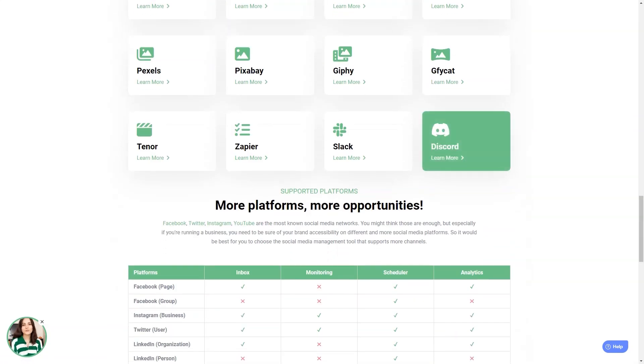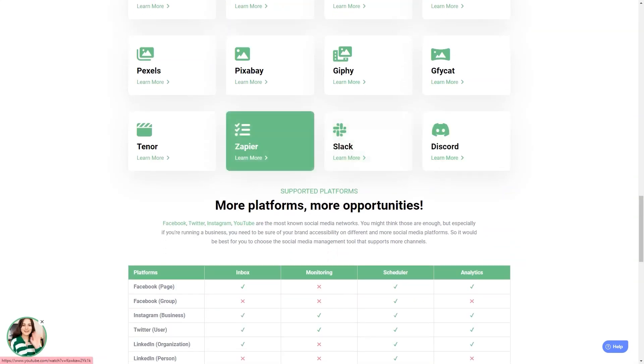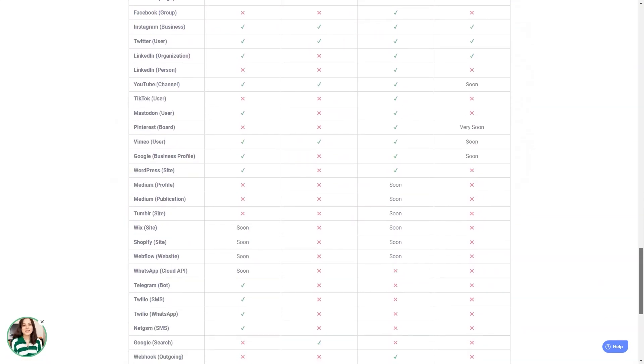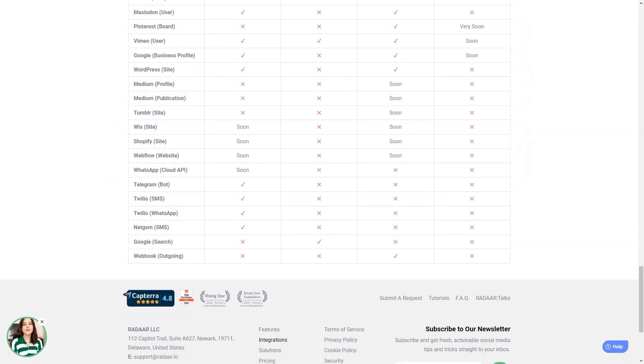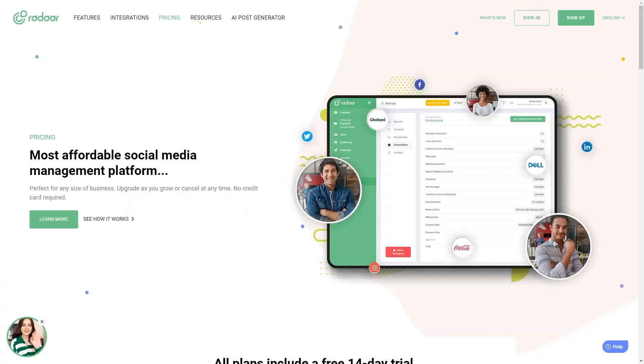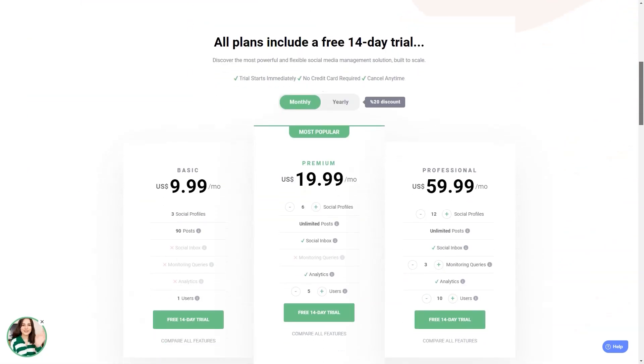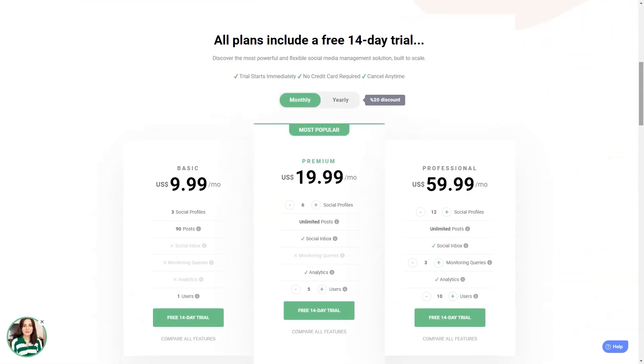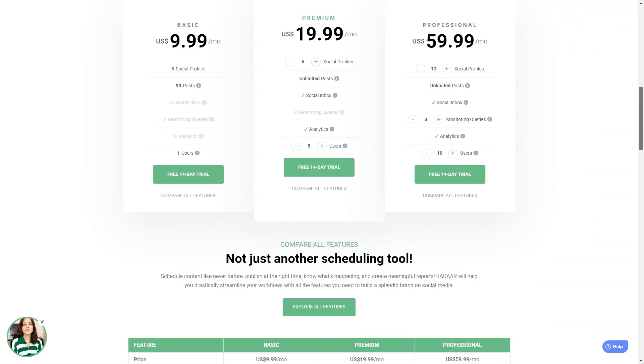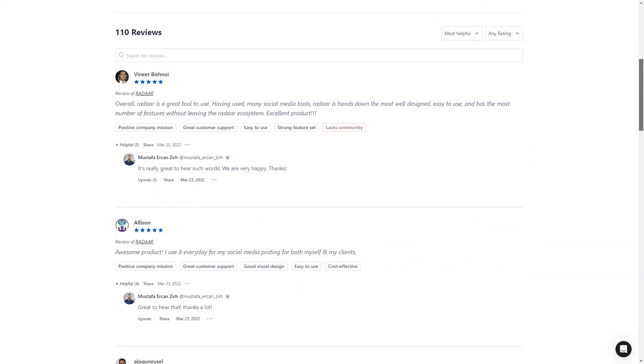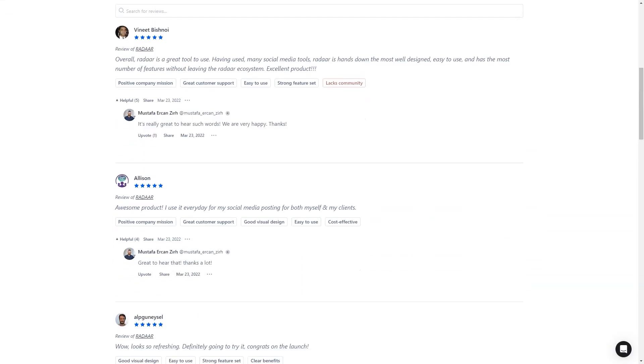Radar has plans starting at $10 per month for the basic plan, which includes three social media accounts. The professional plan is $20 per month and includes six social media accounts, and the business plan starts at $60 per month with twelve social media accounts. It's an investment, but trust me, it's worth every penny. Customers of Radar are in love with the tool—they say it's one of the most well-designed and easiest to use social media management tools. The developers are constantly interacting with their community and making improvements.